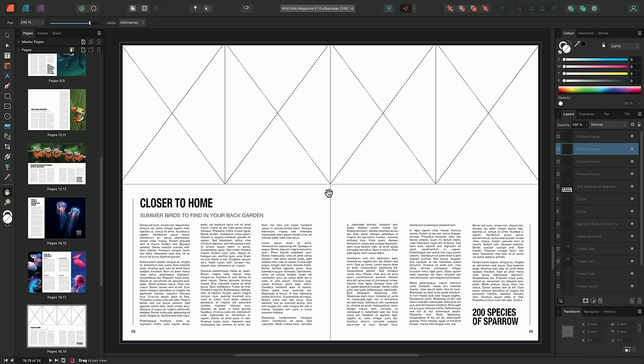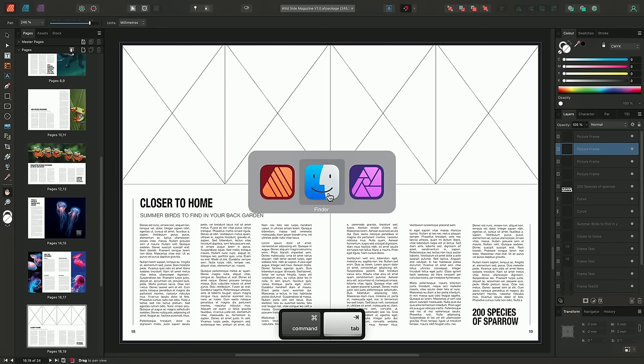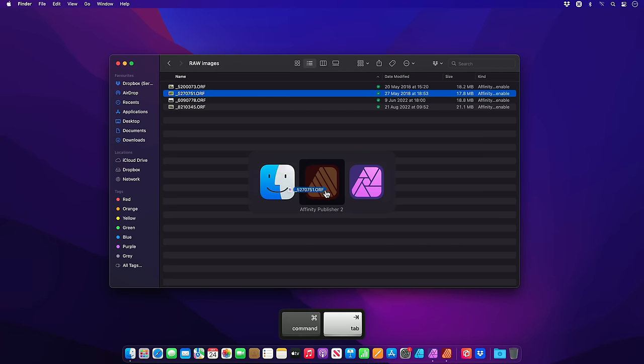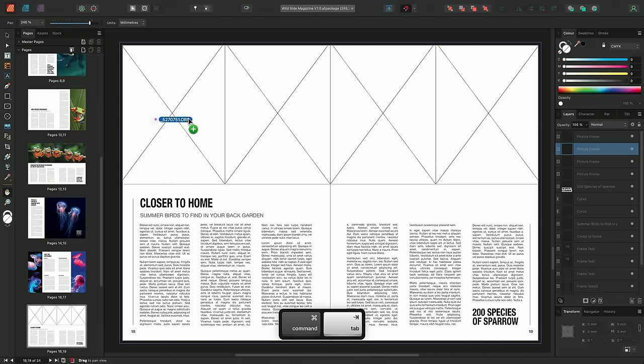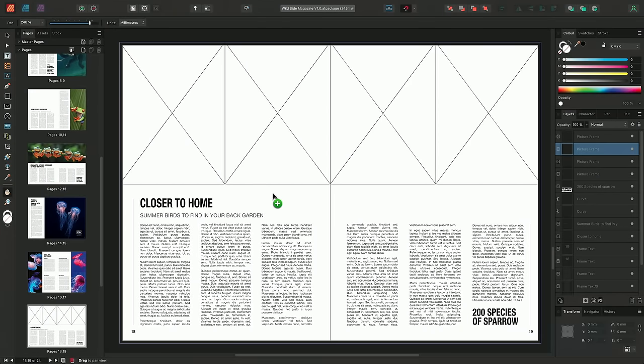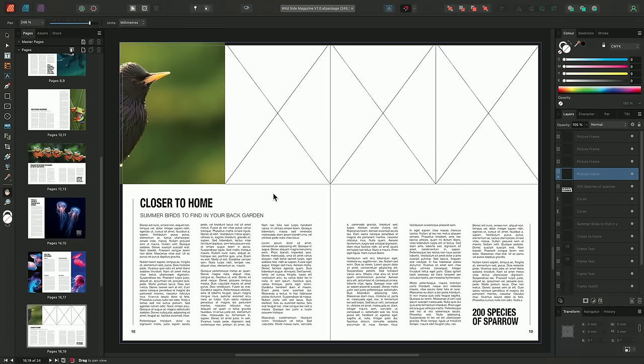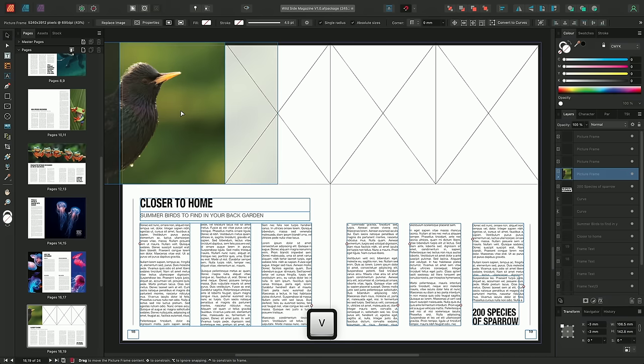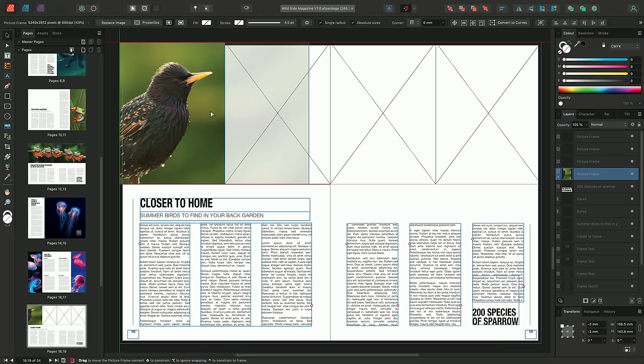Now I know this video is supposed to be all about photo, but I couldn't not show you this, because it's really cool. If you have Publisher and Photo installed on the same machine, you can redevelop placed raw files in Publisher. So for example, I'll just go out to my file browser, and I'll place some raw files. I'll just reposition this one.